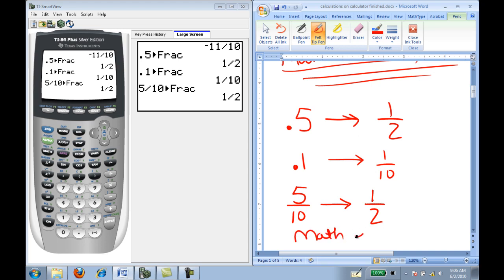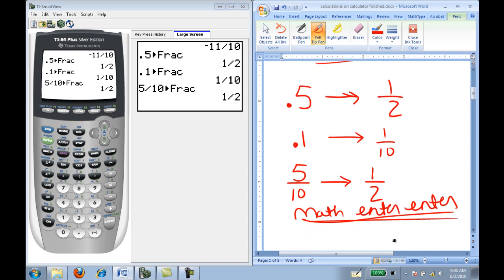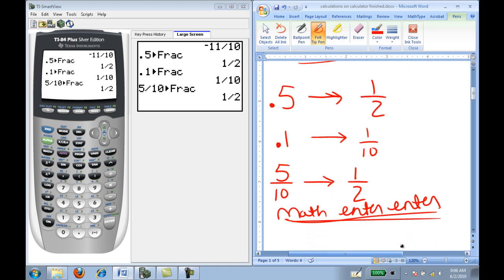Again: Math, Enter, Enter. That is the button pressing you need to do in order to convert your decimals to fractions and in order to simplify your fractions.